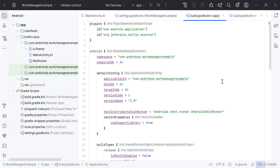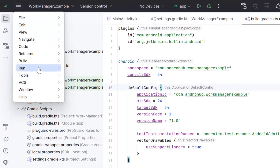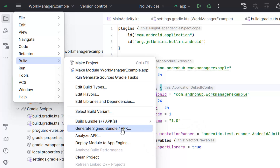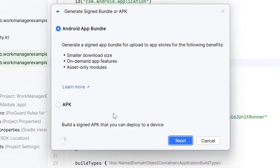Hello everyone, welcome back to another video. In this video we will learn how we can generate a signed bundle for the Play Store release and how you can create the keystore as well. I'm taking an example of one of my example projects. The first thing we need to do is create the keystore. Go to the main menu, then go to Build, and here you can see 'Generate Signed Bundle' — click on that.